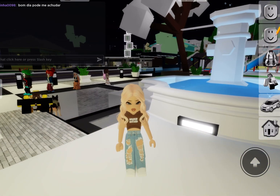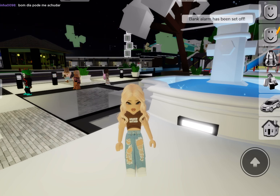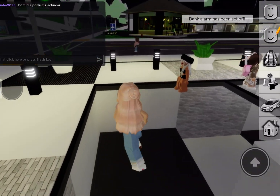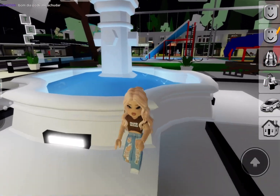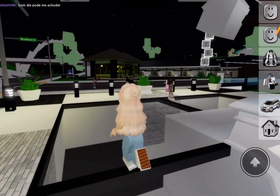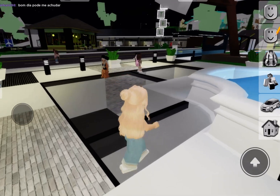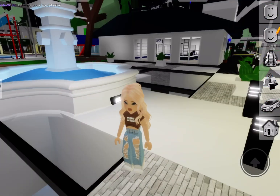Brookhaven has updated and they've added a chat translation feature. So if you're in a Spanish server, like I am right now, and you don't know what people are saying, they've added a new chat translation so you can understand what people are saying. I'm going to show you guys how to change that because they added it as a new update.